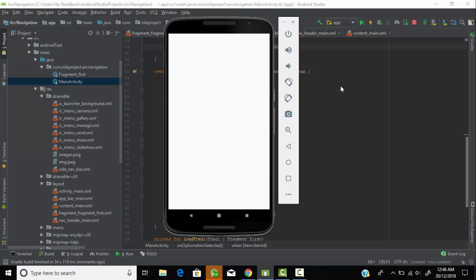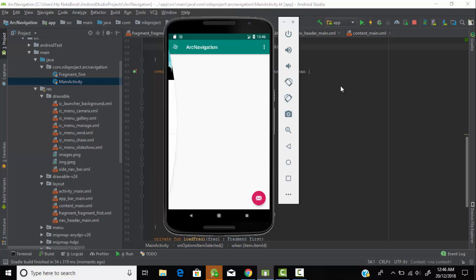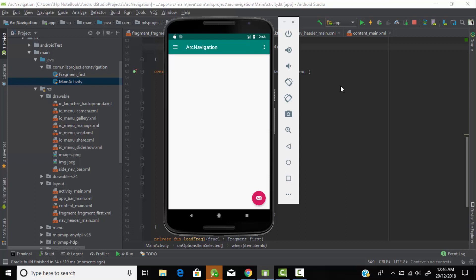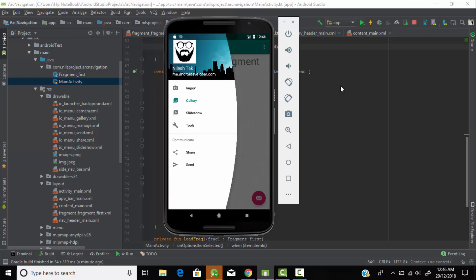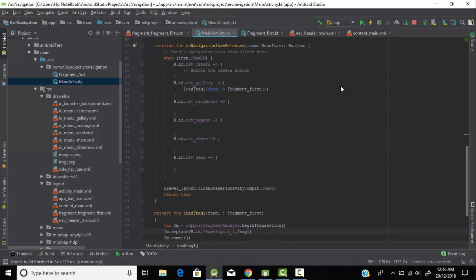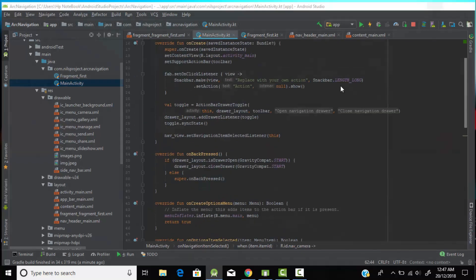When I click on the navigation drawer it shows me the arc navigation view. In the background this is our main XML file where I created the FrameLayout. When I click on the Gallery option it navigates to my fragment — see, the activity is the same but we are using multiple fragments. When I click on Gallery it goes to that fragment. When I click on Import it does nothing because we haven't created a fragment for Camera, Slideshow, Manage, Share, or Send yet. You can use this arc navigation drawer, create multiple fragments, and interact with all buttons in the navigation bar to make your application more attractive.